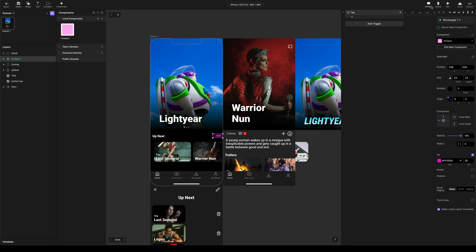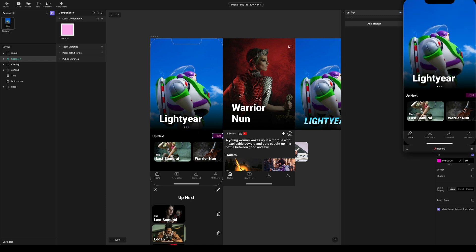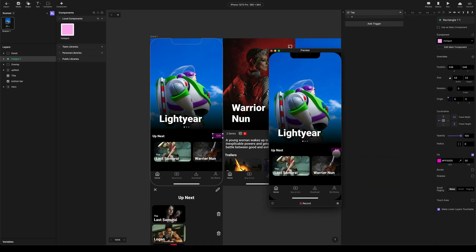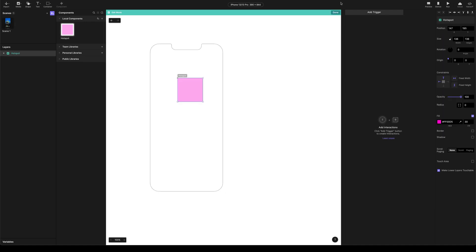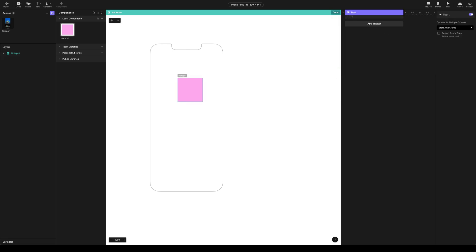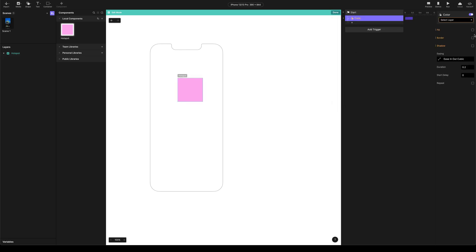So if we open preview here, you can see that we can see it. And we don't want to see it when it's running, but we do want to see it when we're editing. So we're going to come back into the hotspot component. We're going to add a really simple start trigger and a color response.